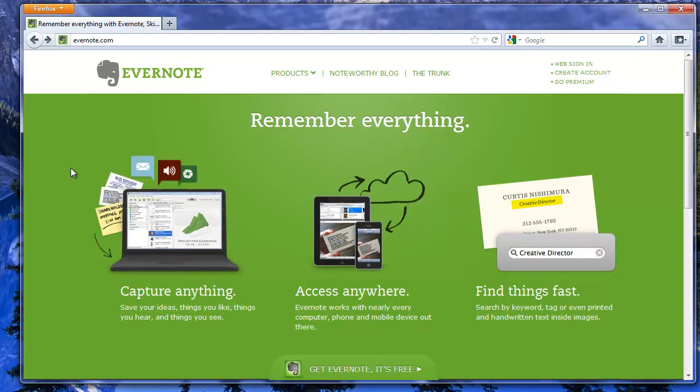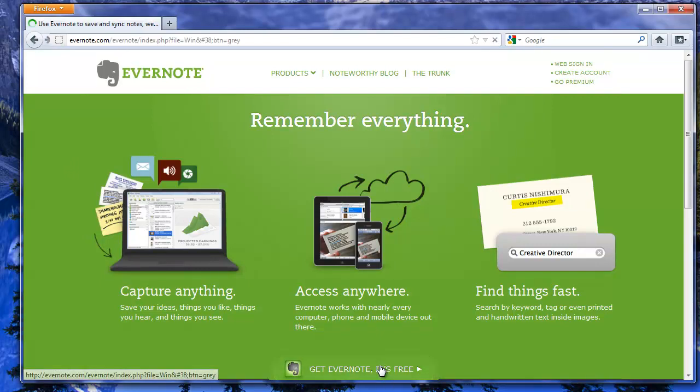Okay, that being said, go to Evernote.com then you're going to click on get Evernote it's free.